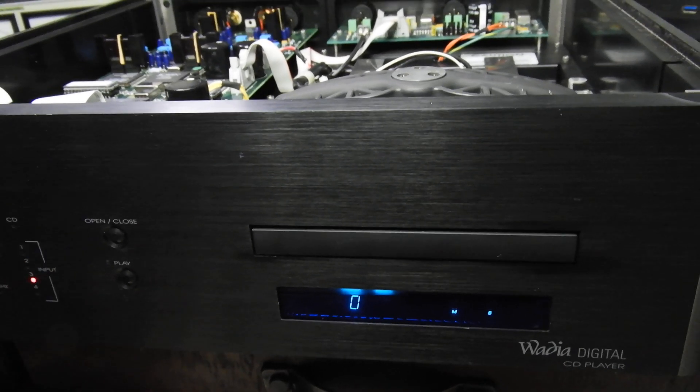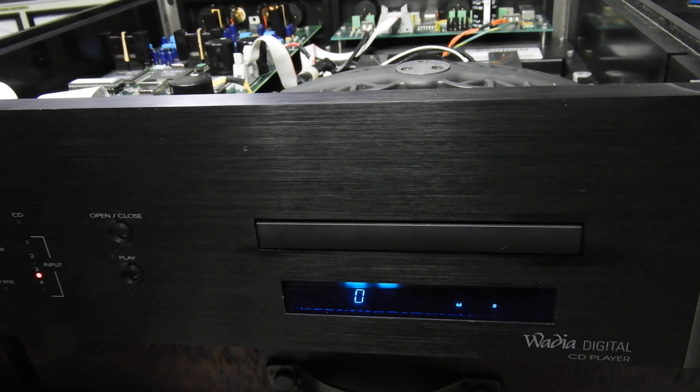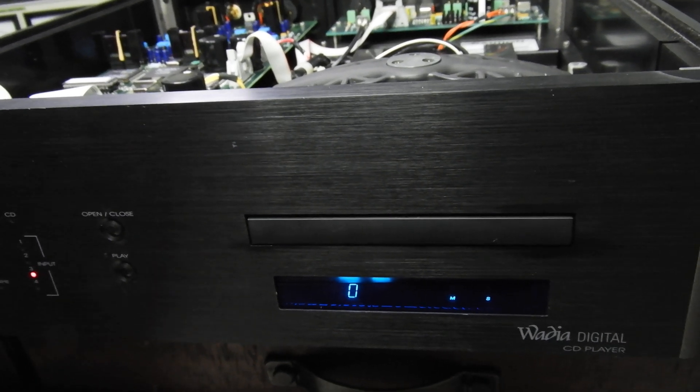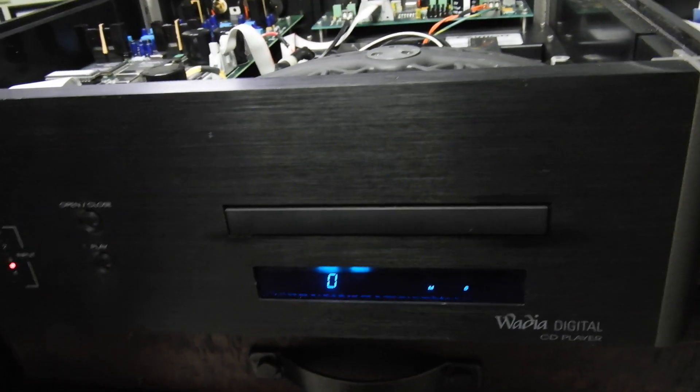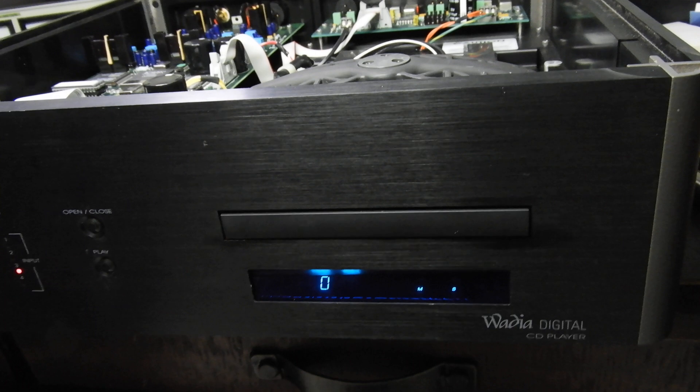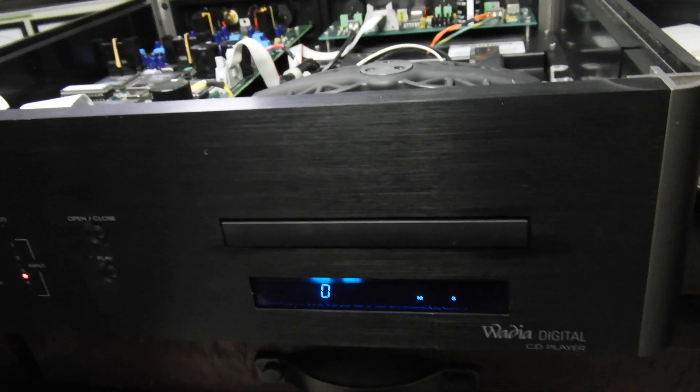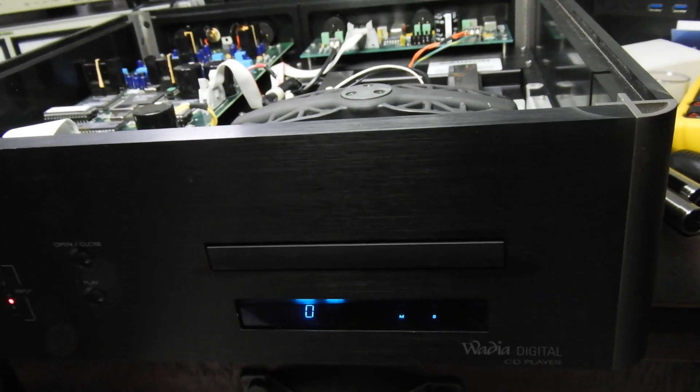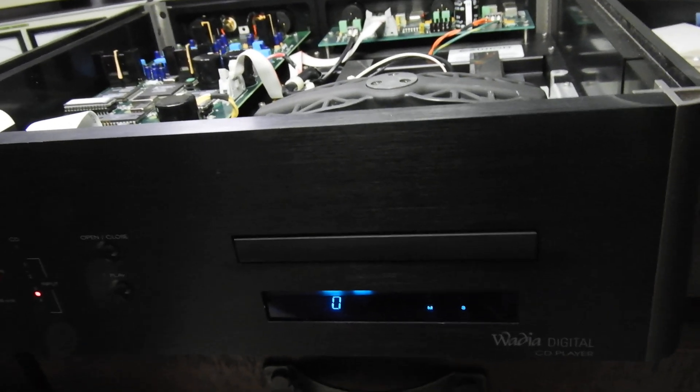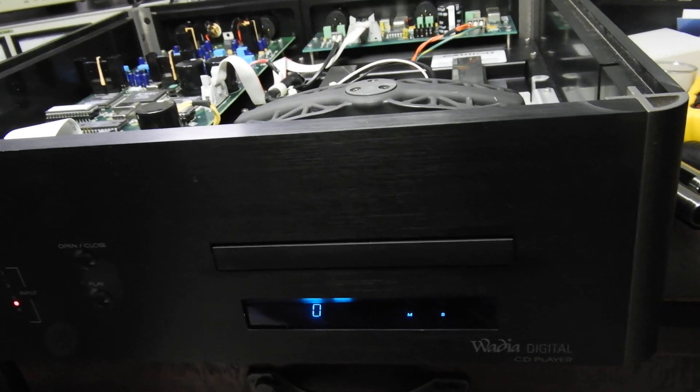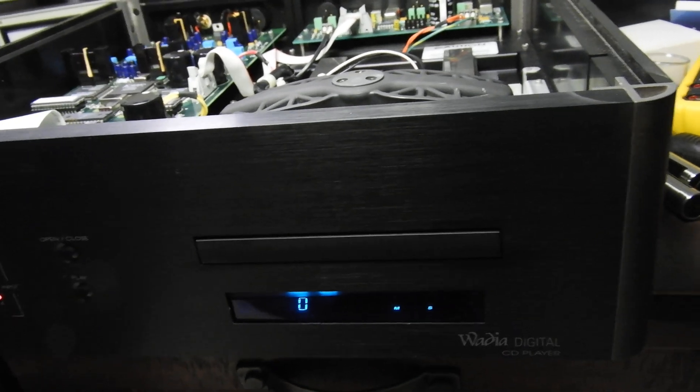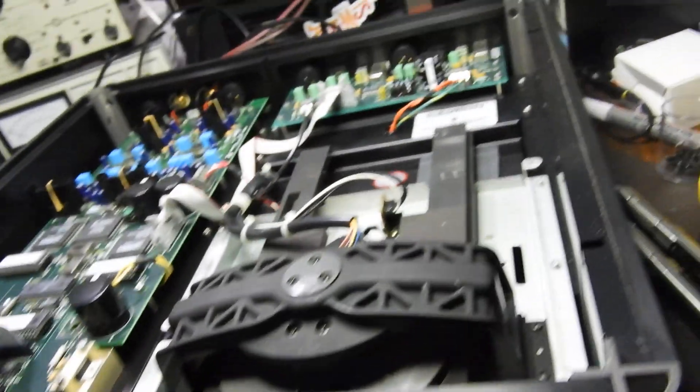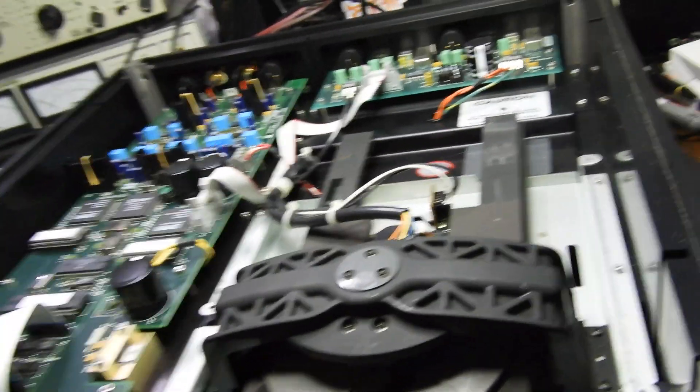That or Krell KPS 28C. Obviously I haven't had all of them, but from the couple of hundred that you see on YouTube and some more for which I haven't done any videos, these sound the best.